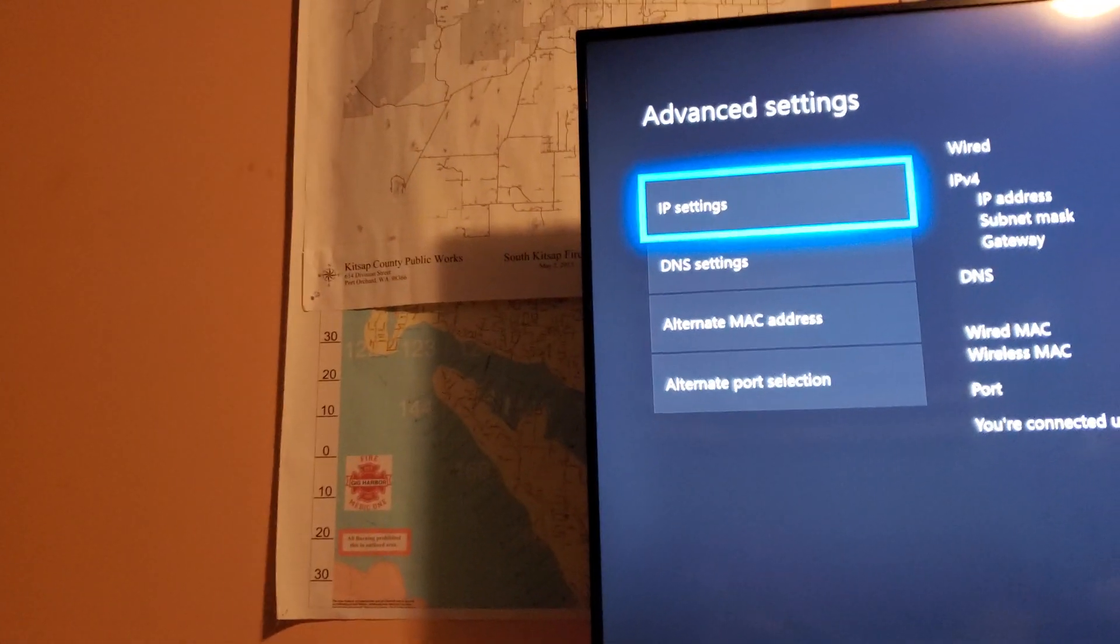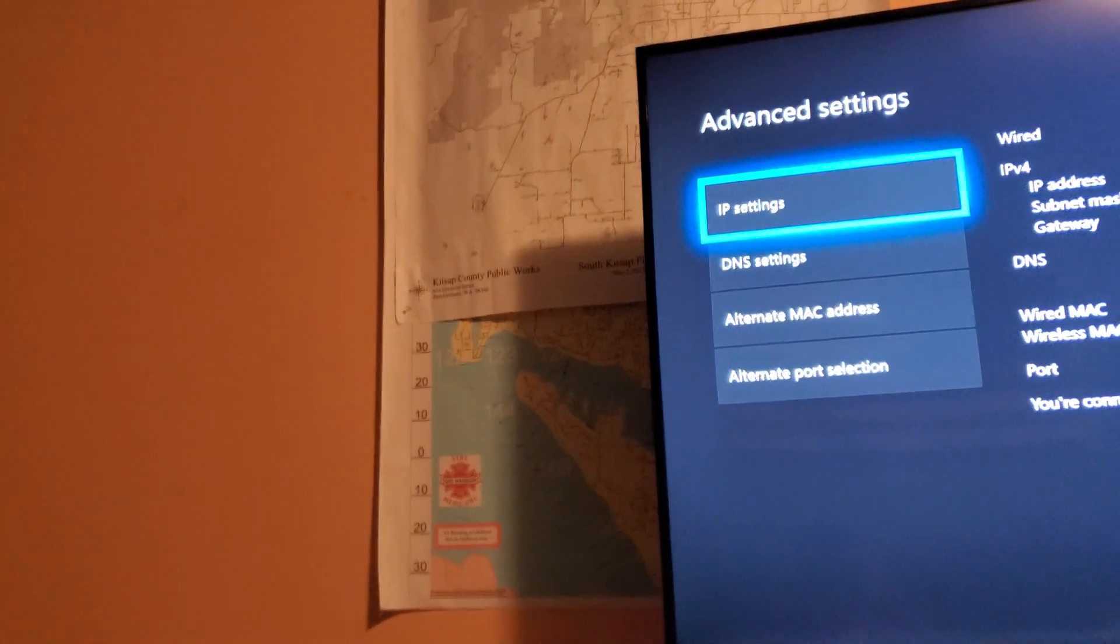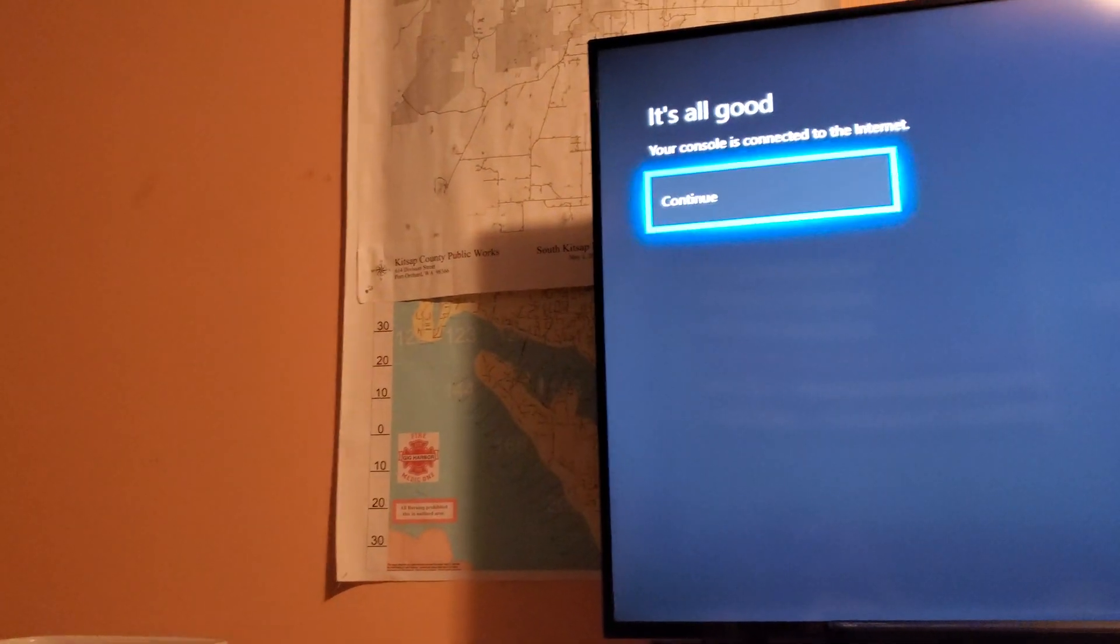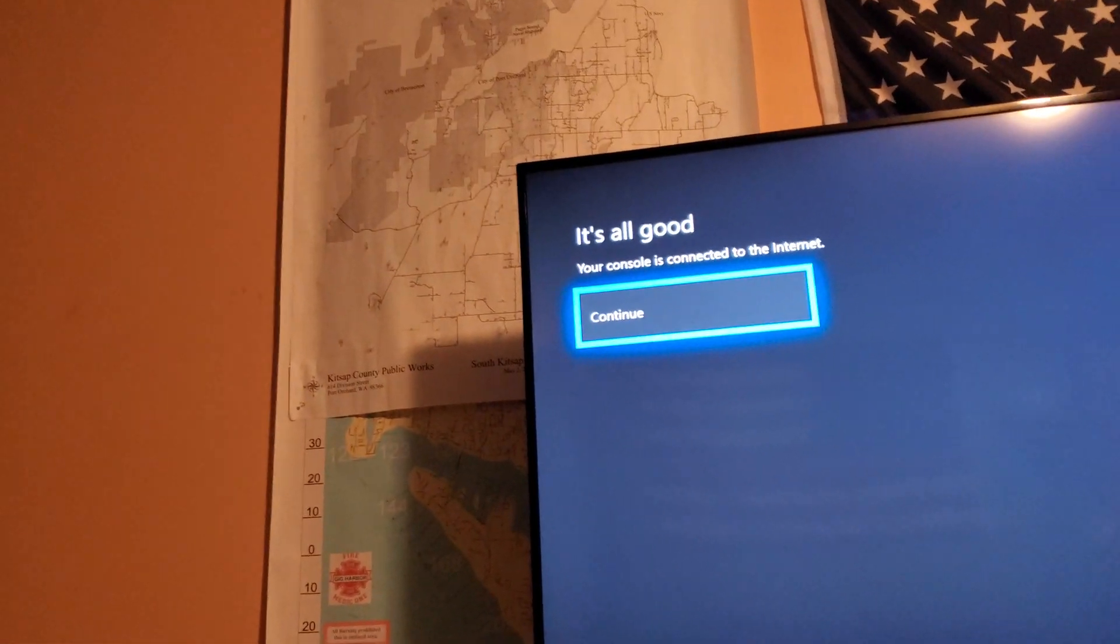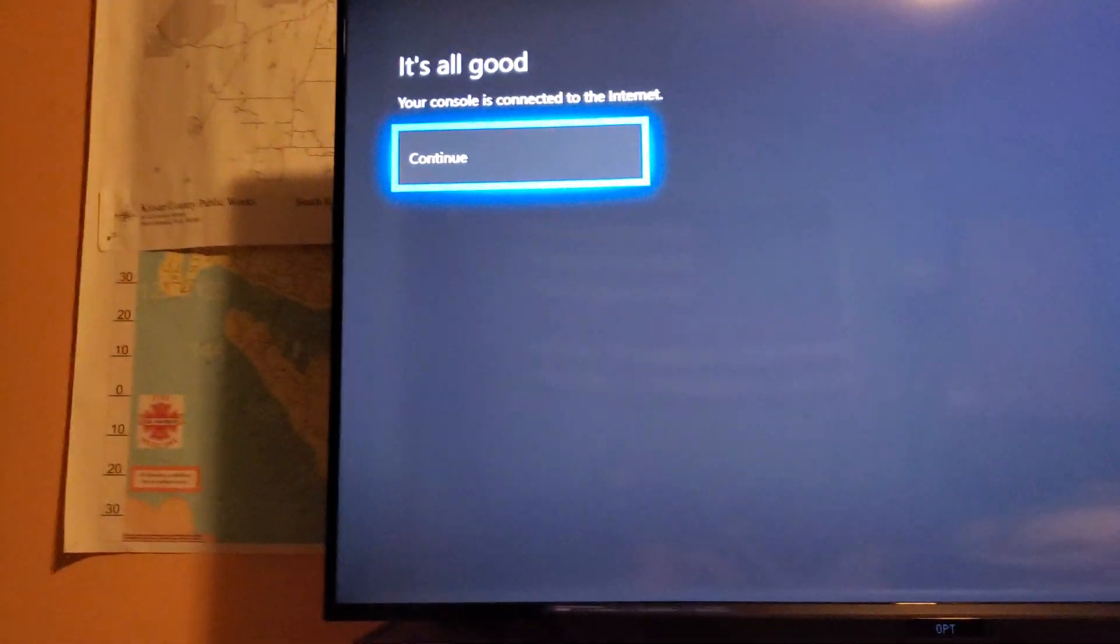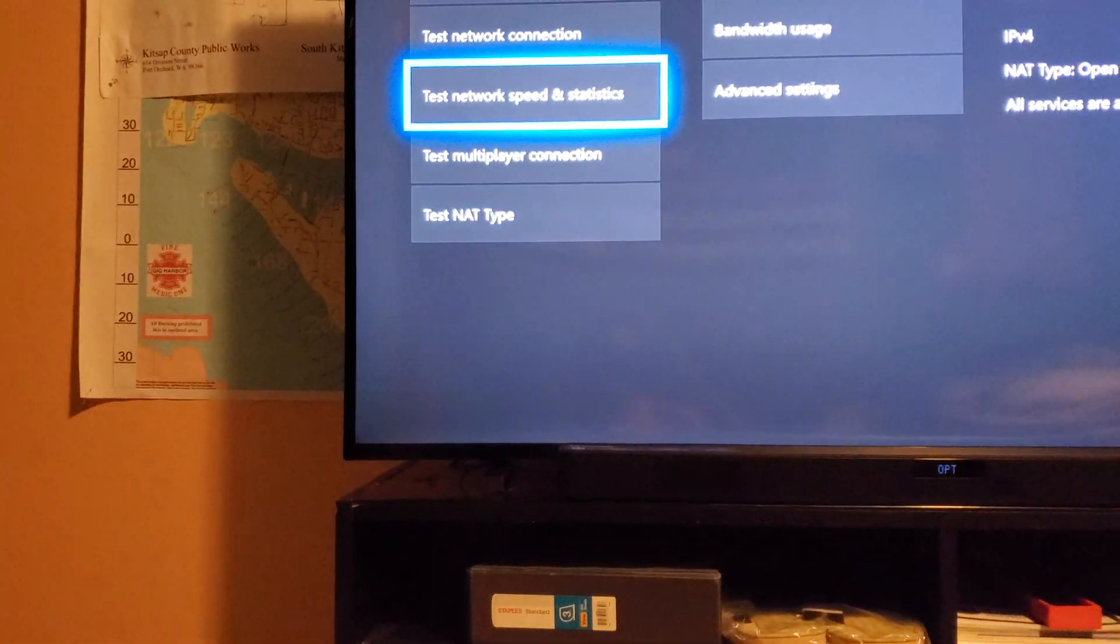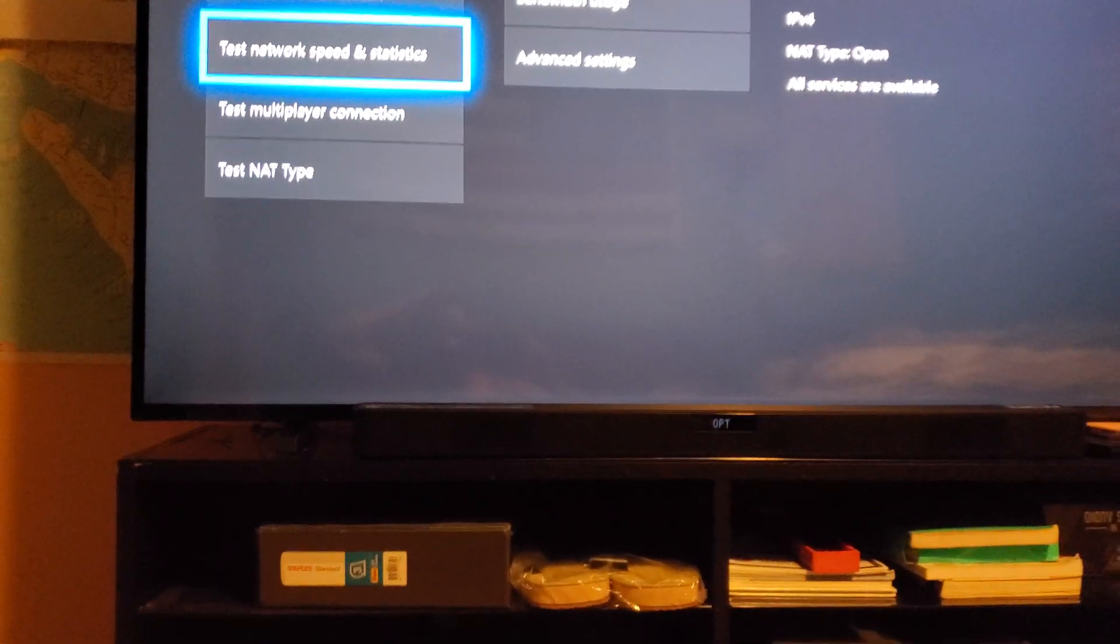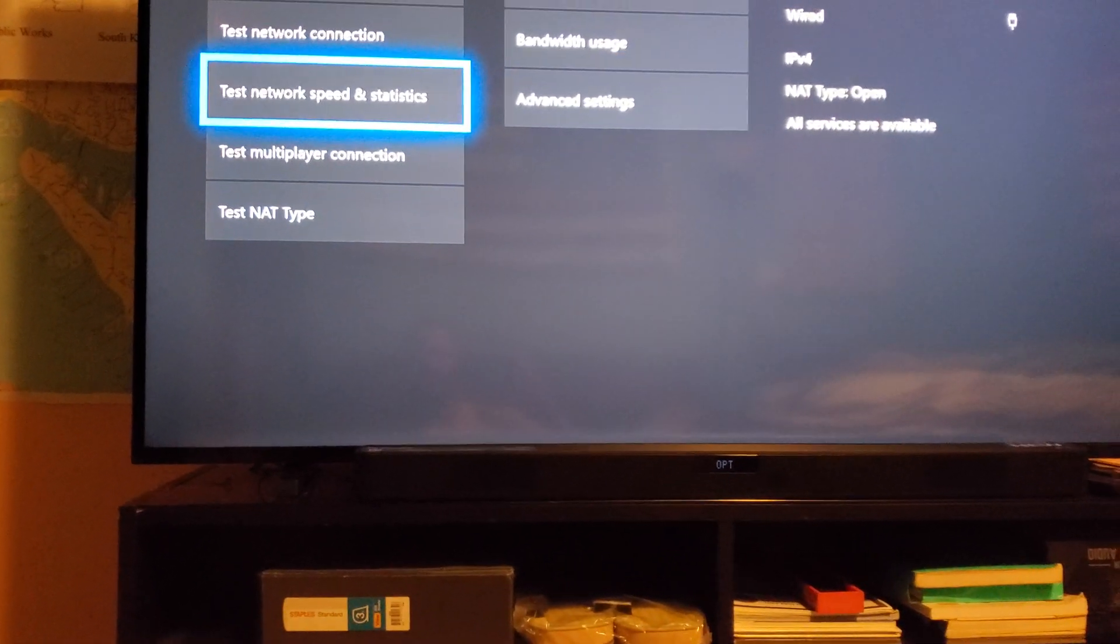Then, it will go test that for you. So, you can just back out from there in the meantime. And it's all good. Connection. Console connected to the internet. Then you can go and do your speed and statistics test if you'd like to. But, now, for the part that's a little more advanced.